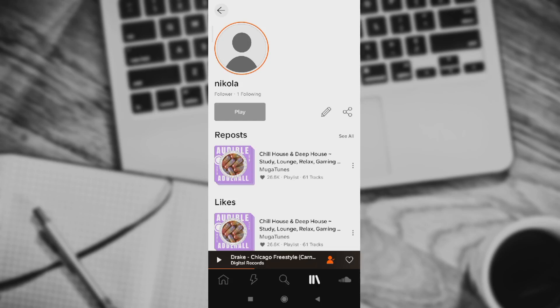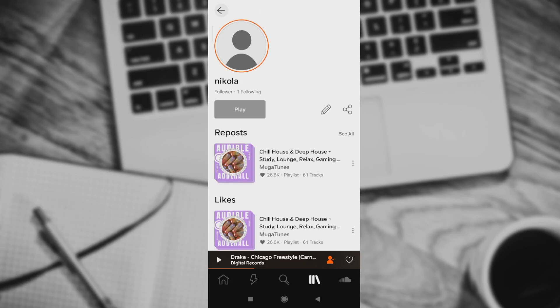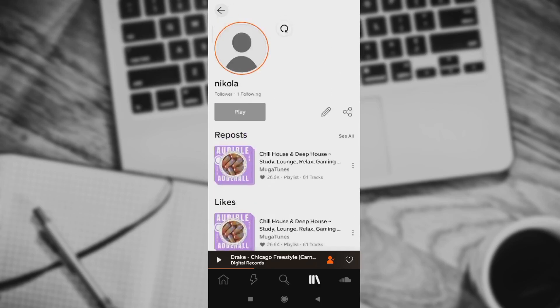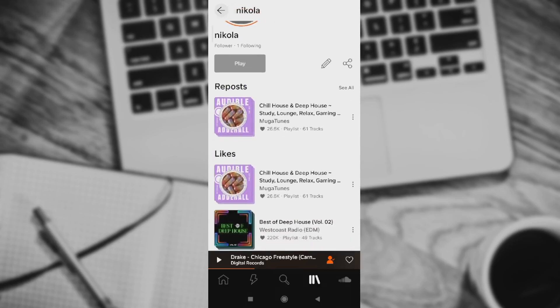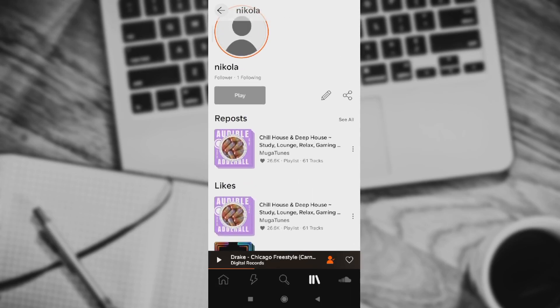You will see your profile with your reposts, likes, and so on. You can see reposts for now, and that's the important thing. So what you need to do to delete a repost?